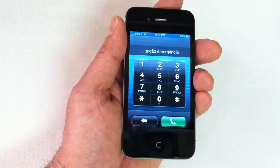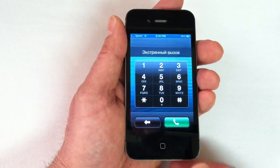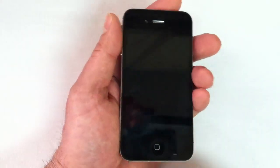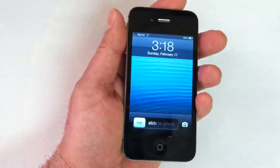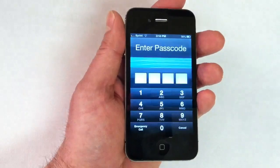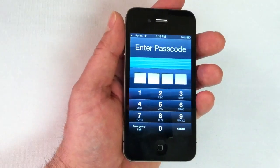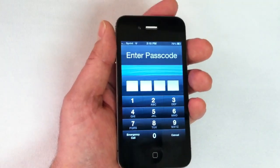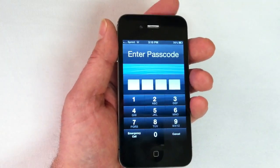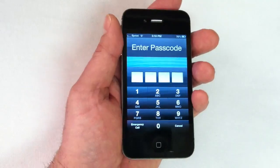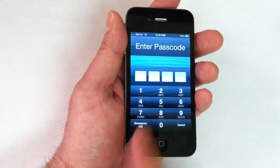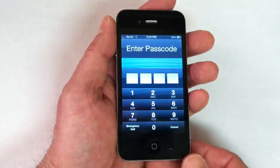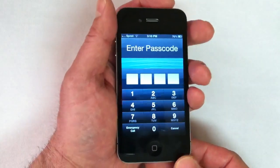The call is never going to actually connect on the other side. From here, put the phone back into standby, turn it back on, slide to unlock, and you'll be presented with the passcode screen again. At this point, hold down the power button for about three seconds, and then hit the emergency call button. Again, this will take a couple tries.